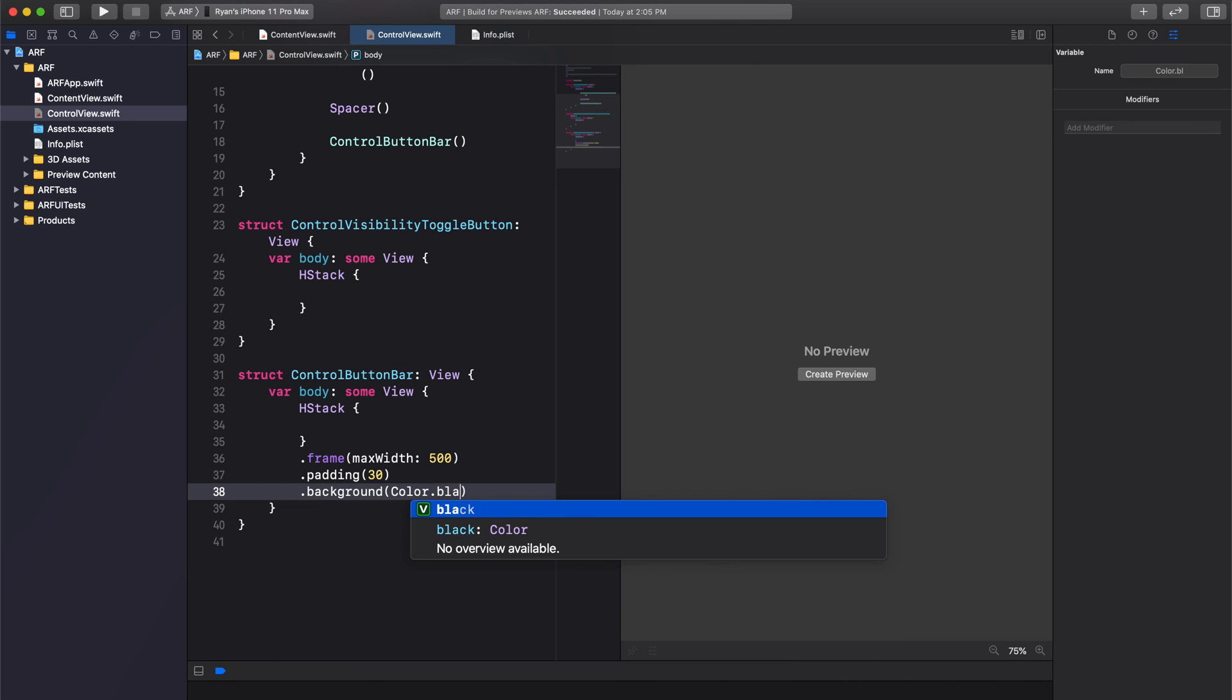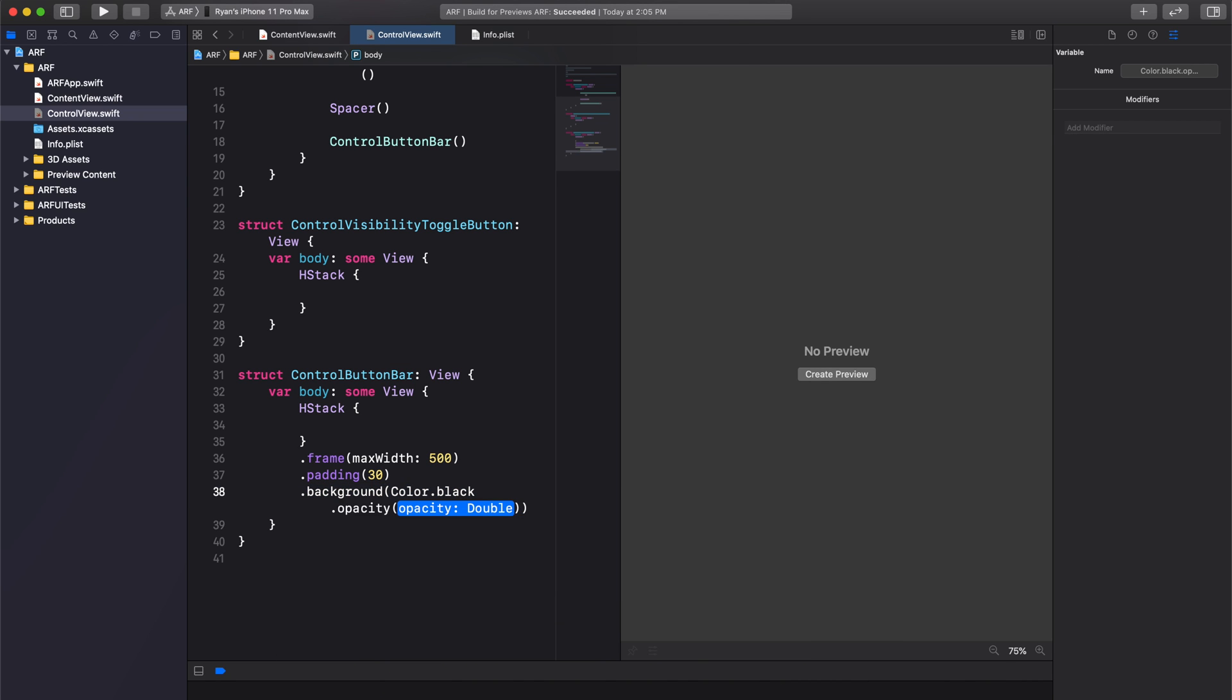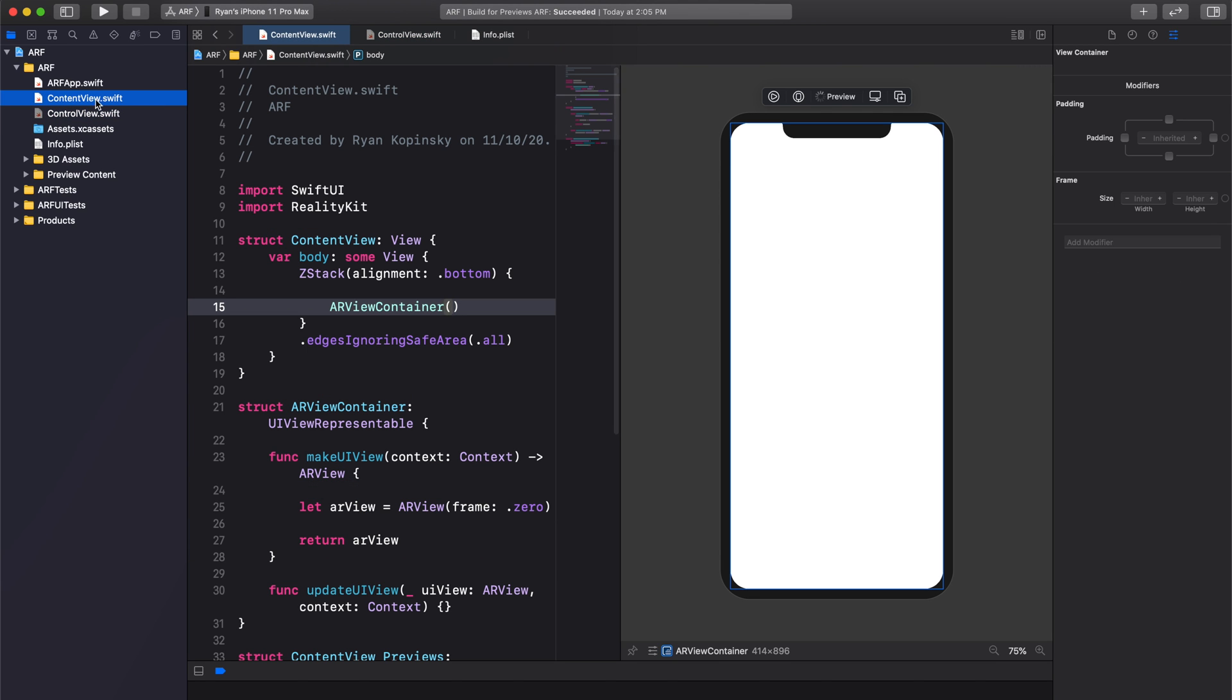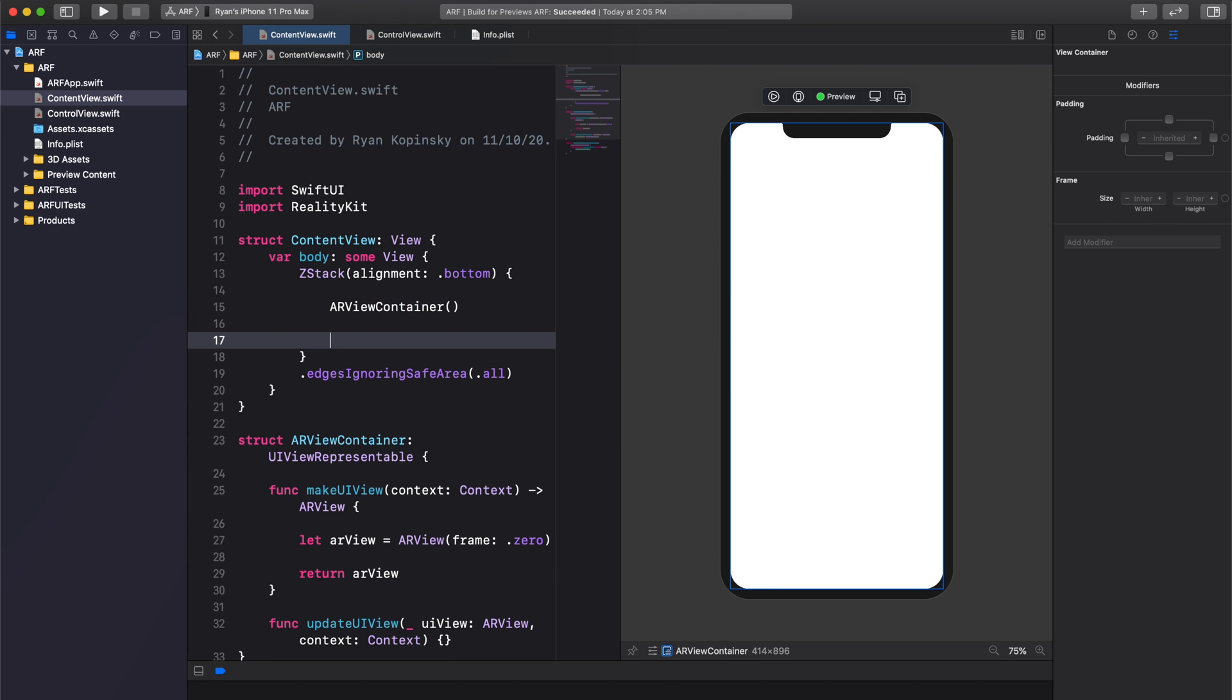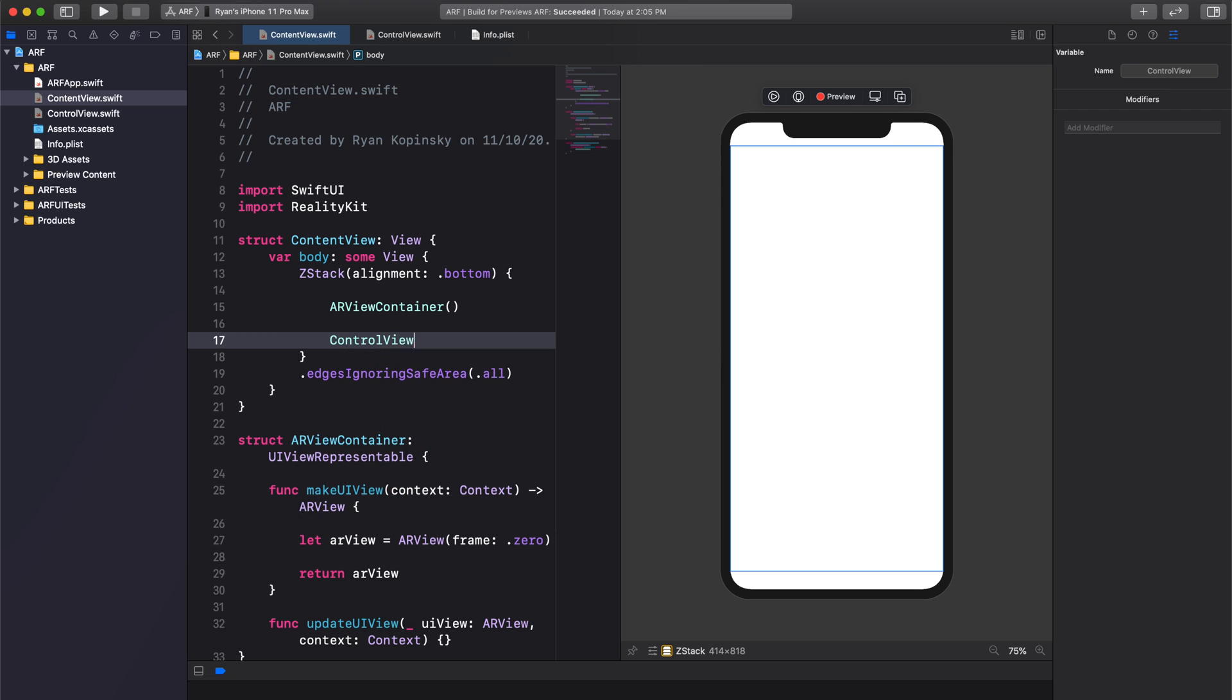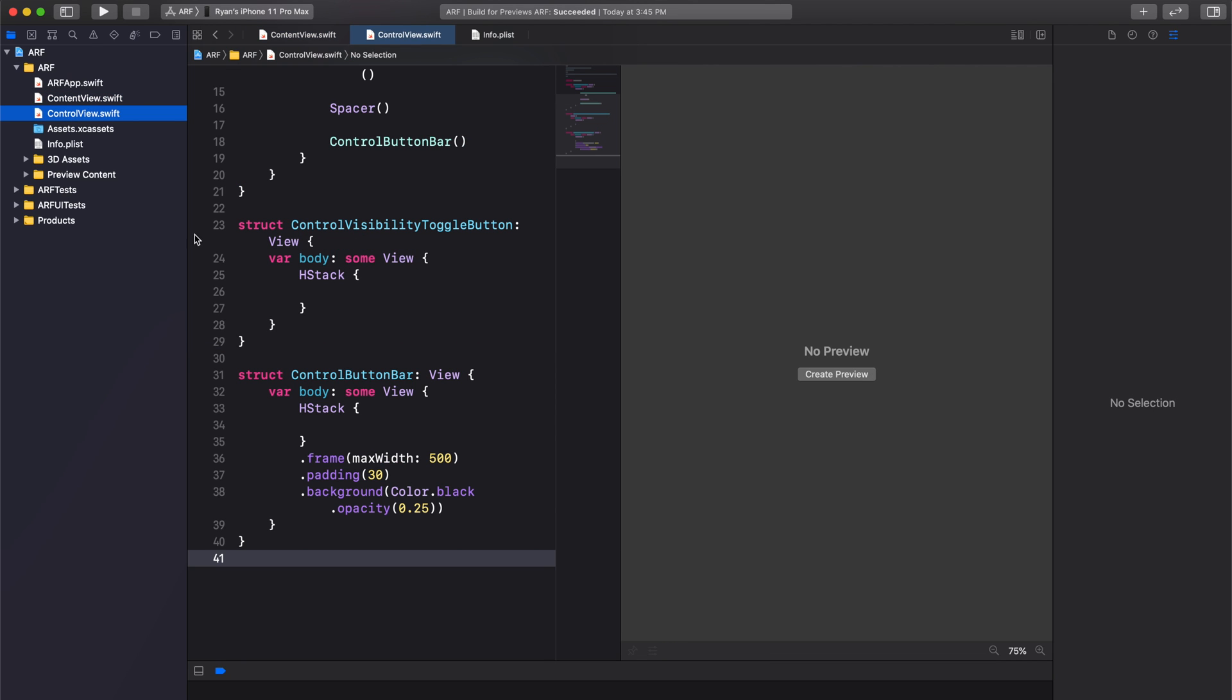Select ContentView.swift in the project navigator and add the control view right below our AR view container. Build and press resume in the canvas. We now see a grayish bar on the bottom of our display. Let's get back to our control view.